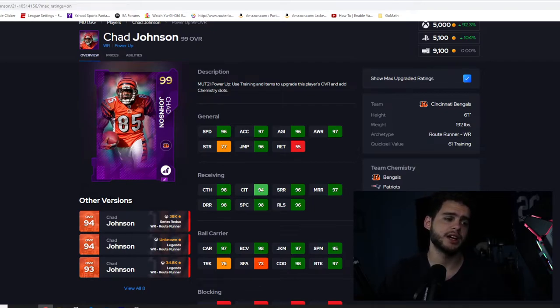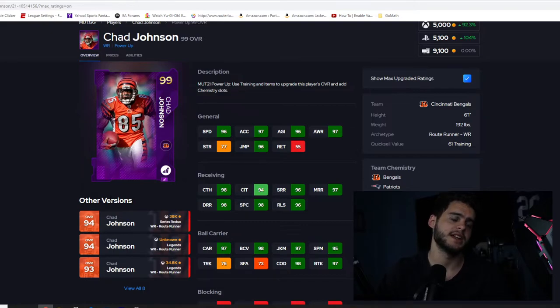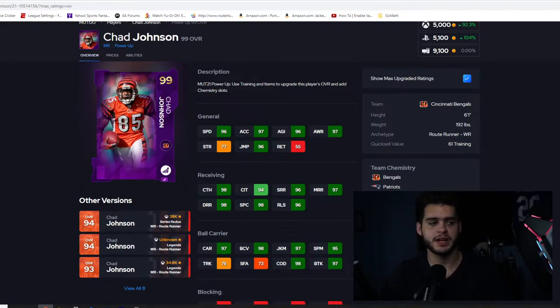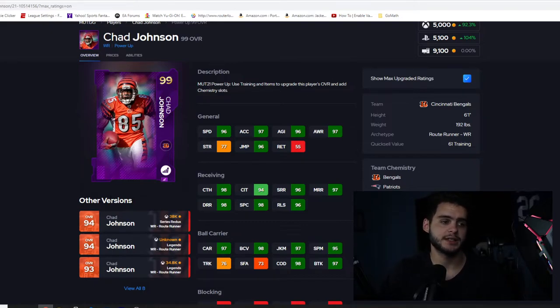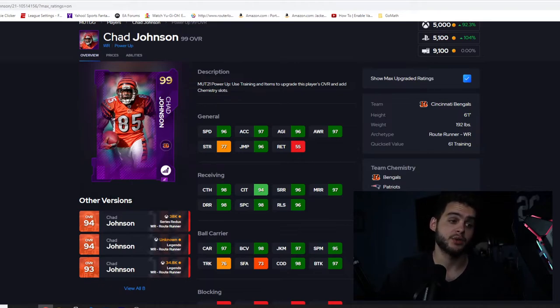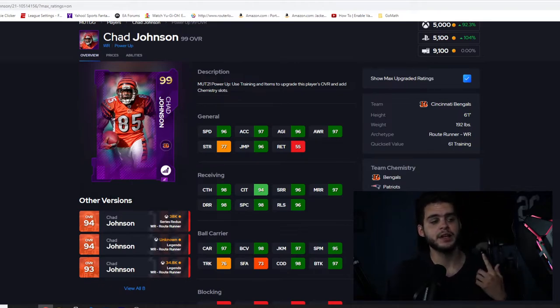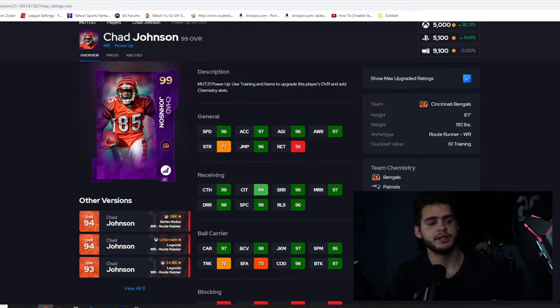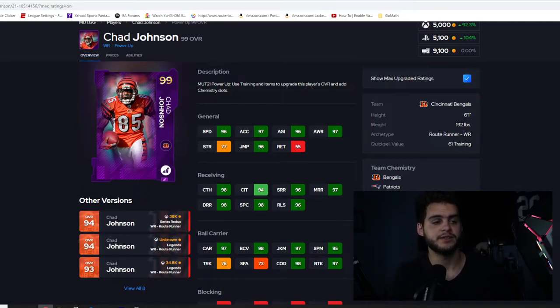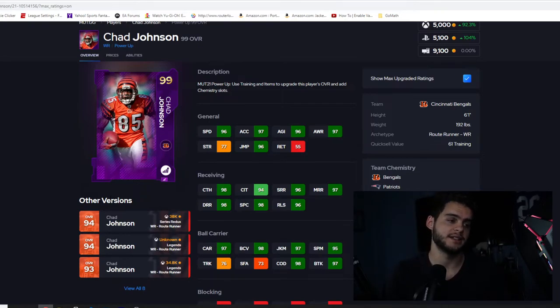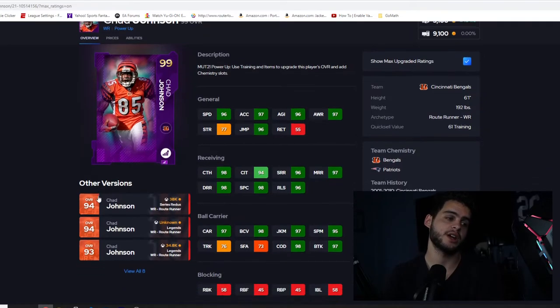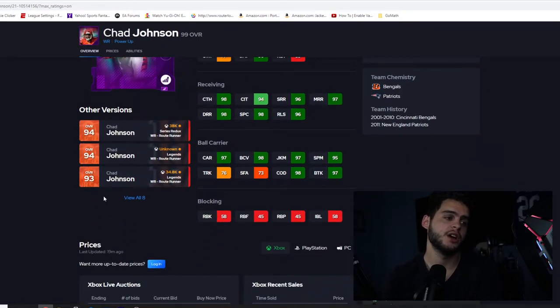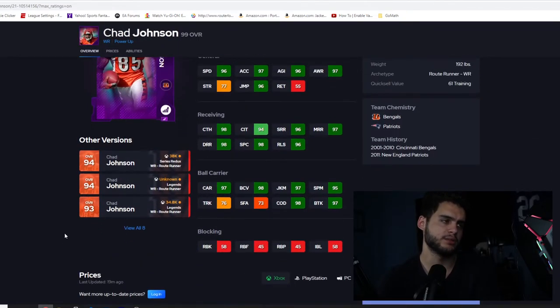98 catching is amazing, 94 catching traffic's a little bit low. 96 short, 97 medium, 98 deep, so you will not get 99 in every single one. You can get 99 short and medium and then you can leave deep at 98. Spectacular catch 98 is good, 96 release is good, but great after the catch. 97 carrying, 98 ball carrier vision, 97 juke move, 95 spin move, 98 change of direction, 97 break tackle. That's a great card after the catch.